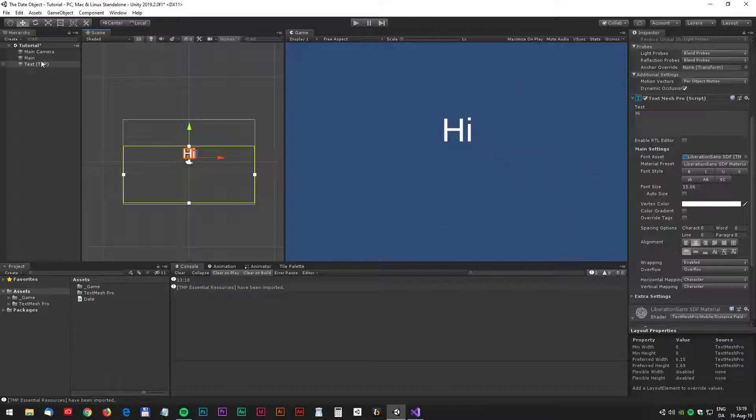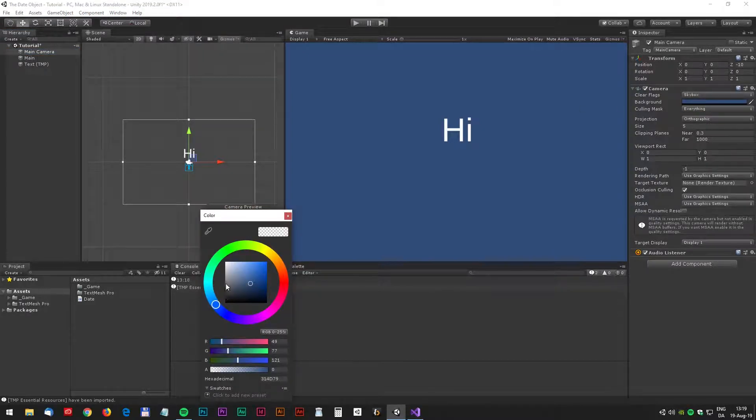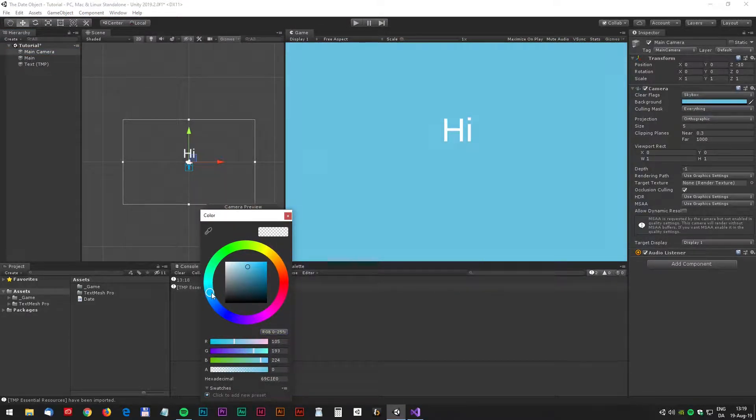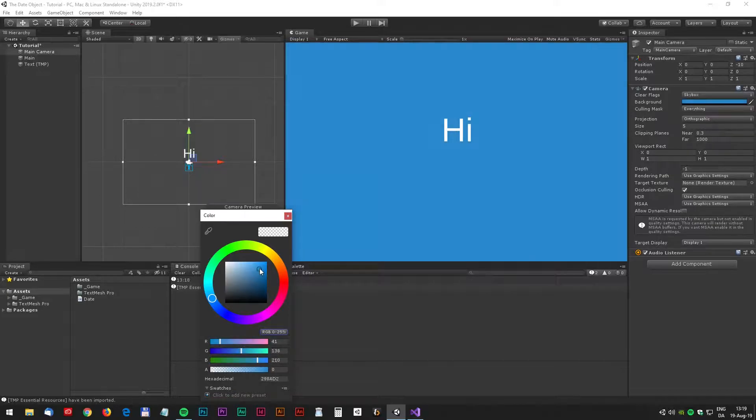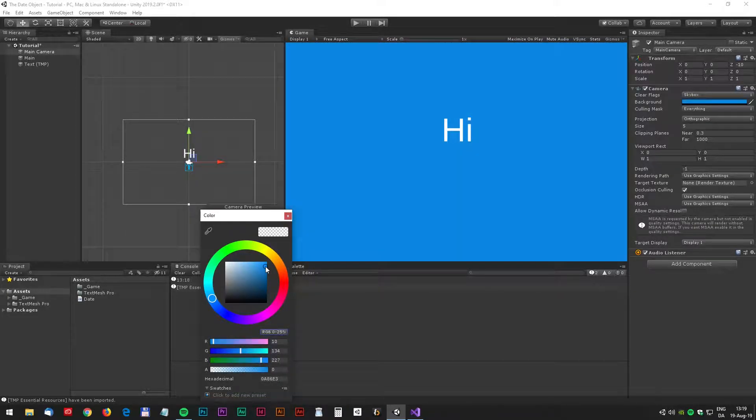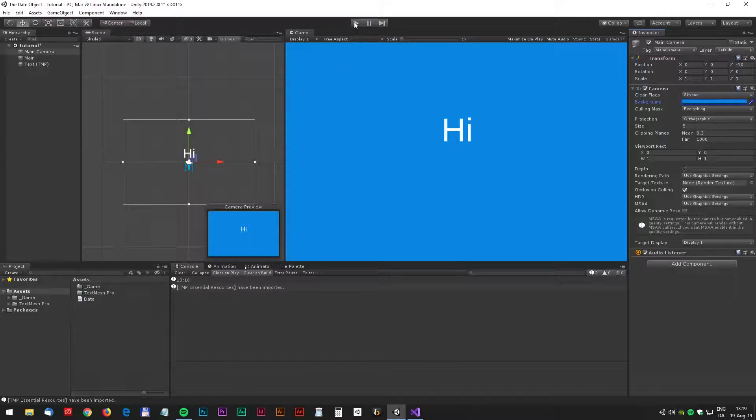And also we should change the background color in the camera, something more bright. Something like this and we are ready to do some more coding.